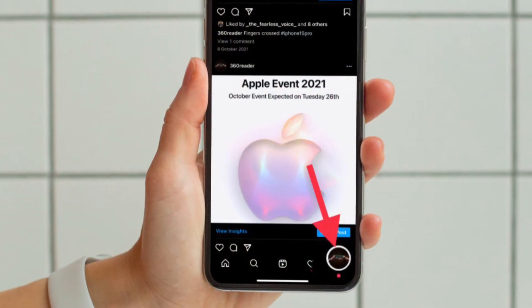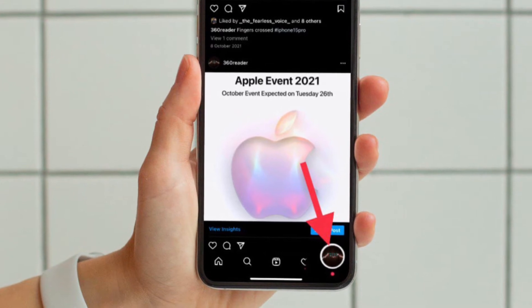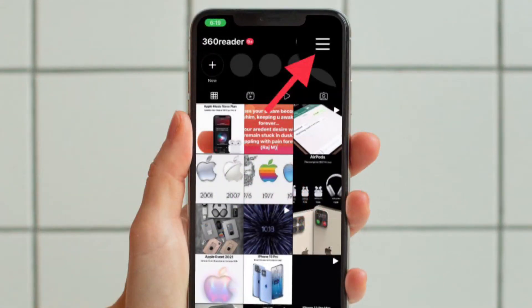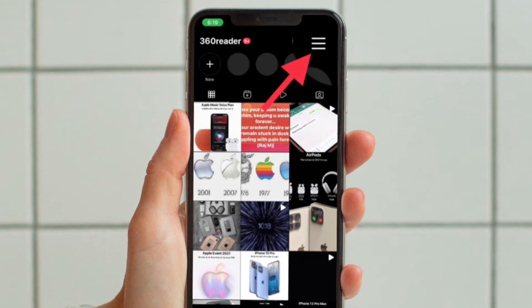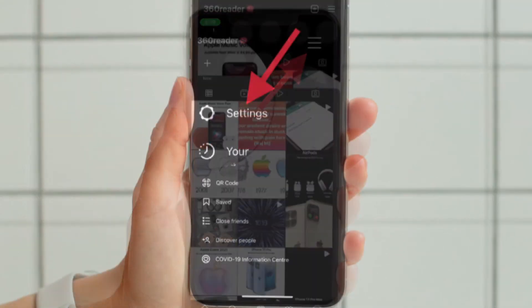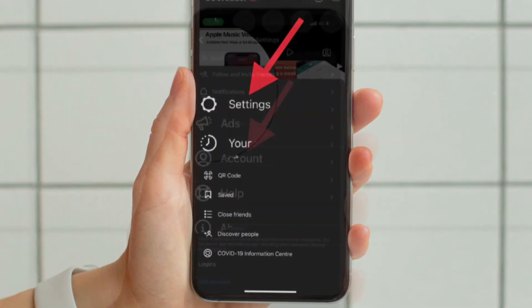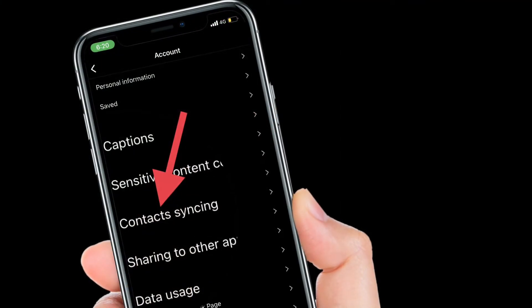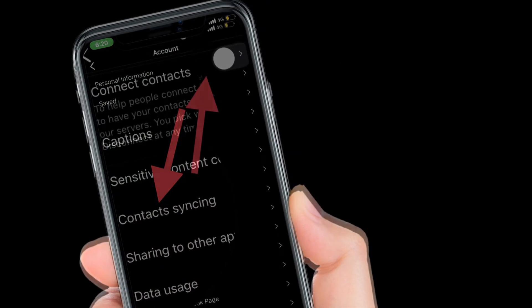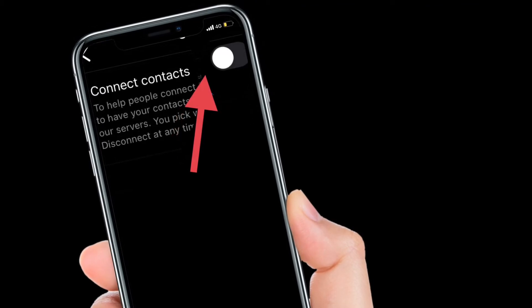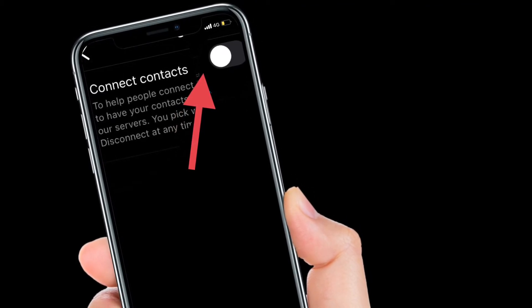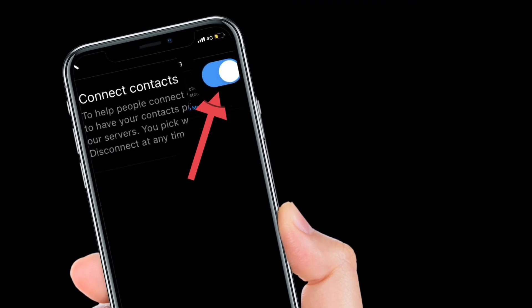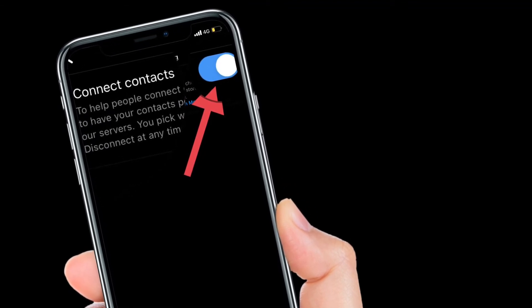Tap on the profile tab located at the bottom right corner of the screen. Then tap on the menu button at the top right corner of the screen and choose Settings. After that, tap Account, then tap Contacts Syncing, and finally turn off the toggle located right next to Connect Contacts. You're pretty much done — from now on, your contacts will no longer sync with Instagram.